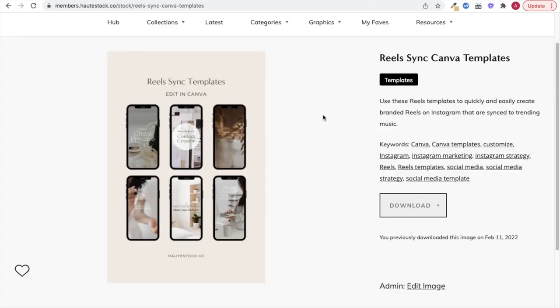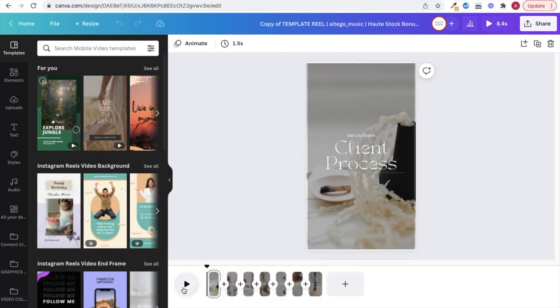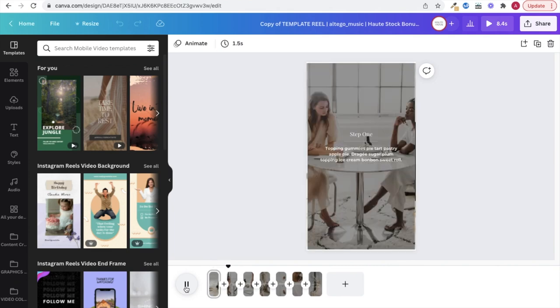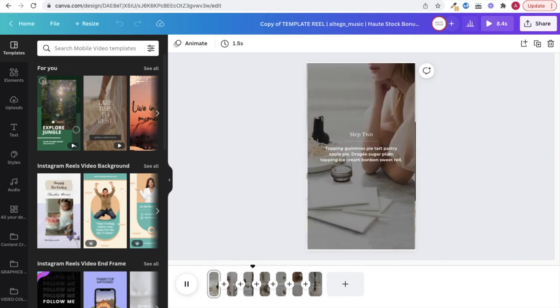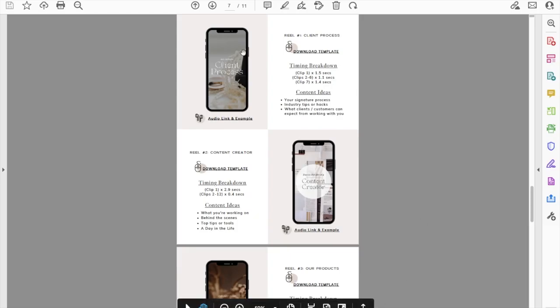If you want to make creating reels even easier and quicker for you, then you'd love our Hotstock reels sync templates. The templates are fully customizable, pre-synced to audio and come with a PDF featuring audio links, content ideas, and the timing breakdown of each reel.